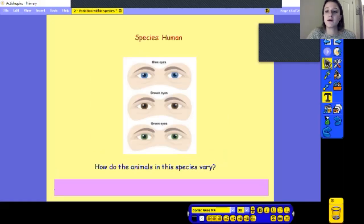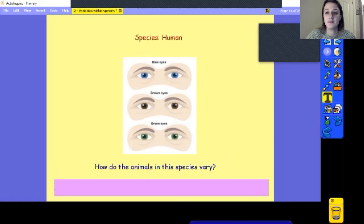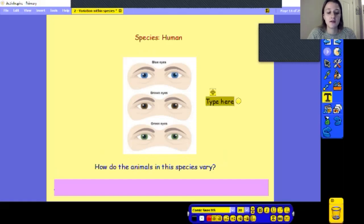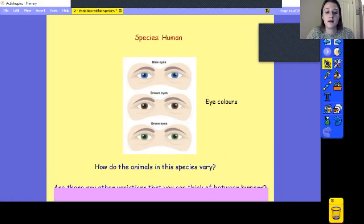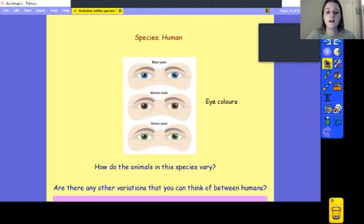If we think about humans, because we're a species of animal, what things can you notice that might vary between us from the picture? Eye colour — well done. We all have different coloured eyes. But what other things vary between humans? Try and make a list of things on a piece of paper or notebook. What variations are there within humans?